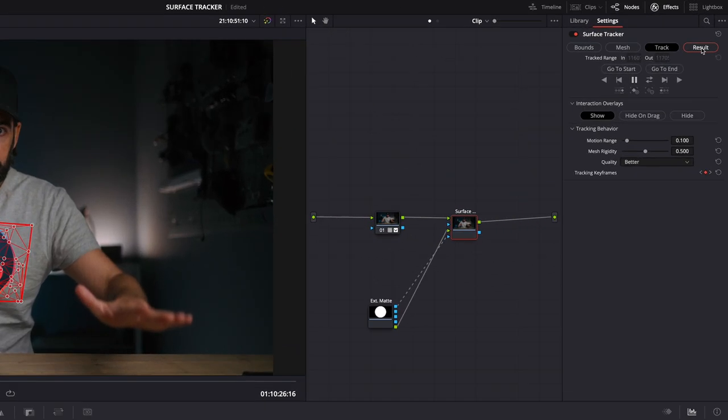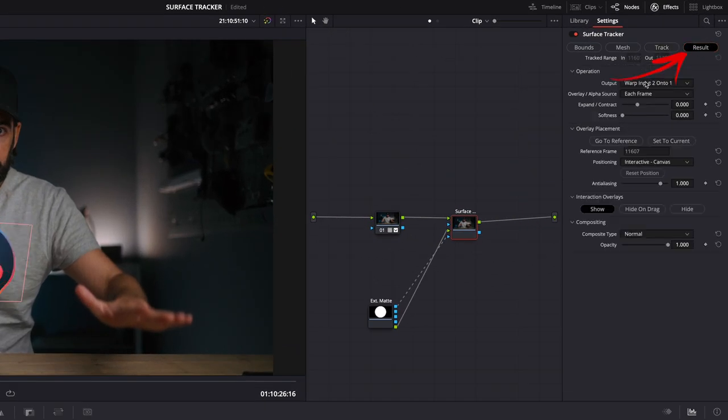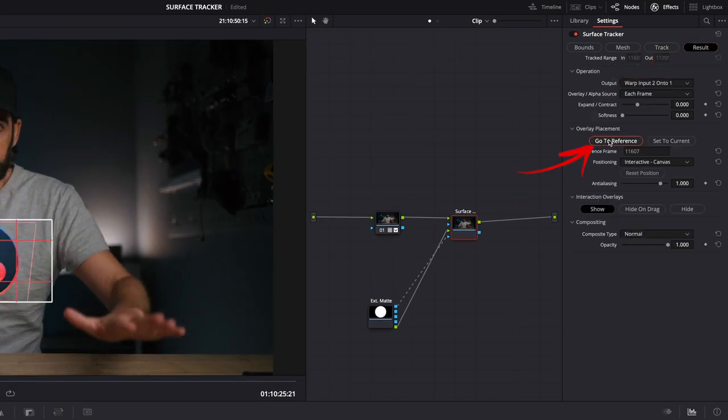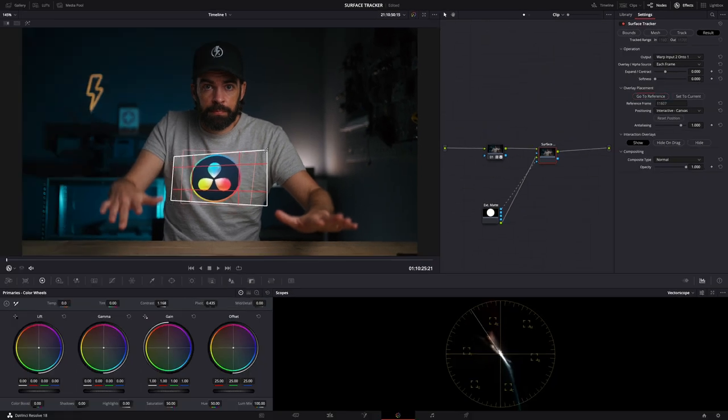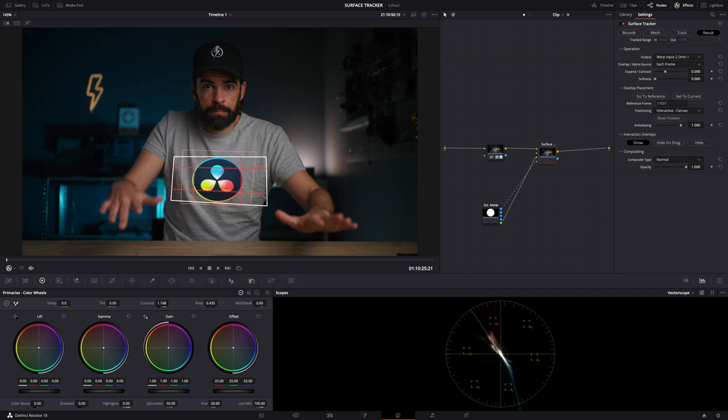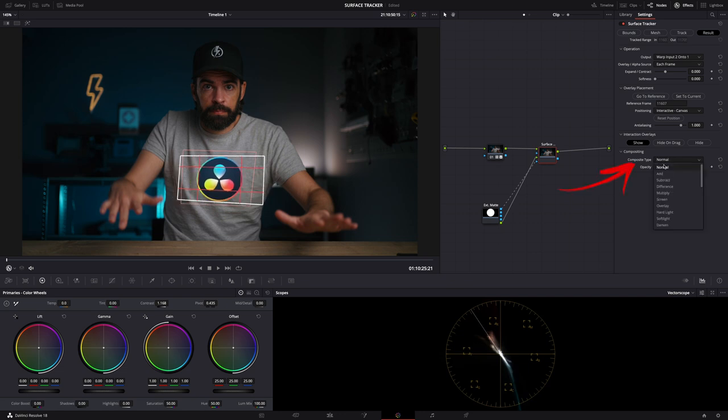If you want to tweak the results some more, select the tracker node, go to results, and here in overlay placement click on go to reference. Now you can resize and reshape the logo, add some perspective.